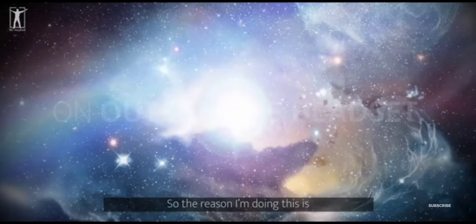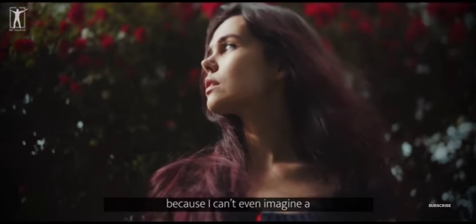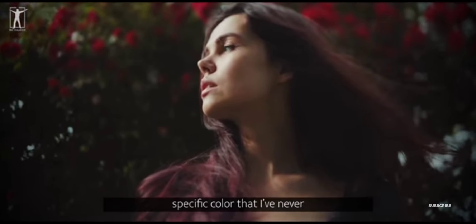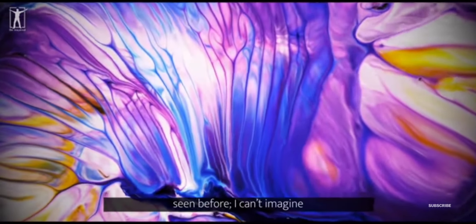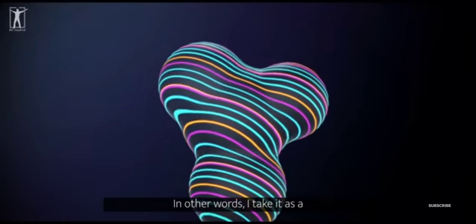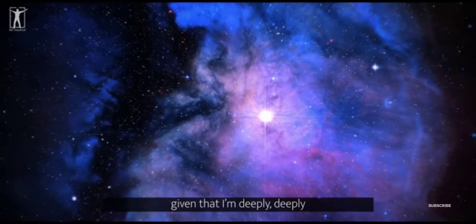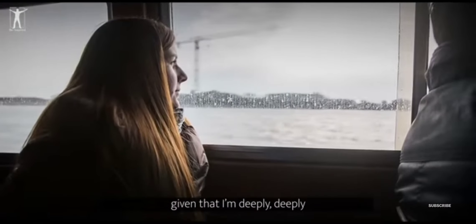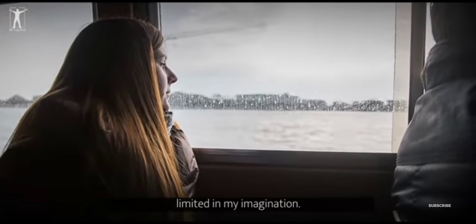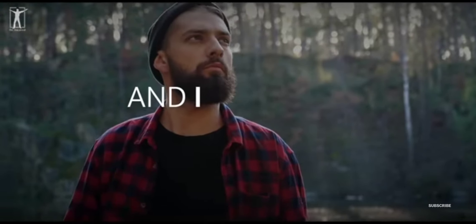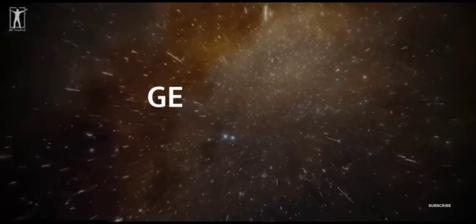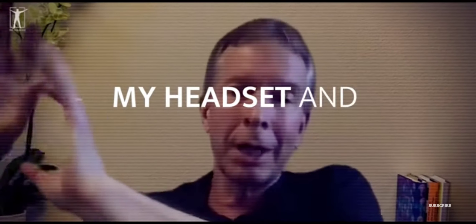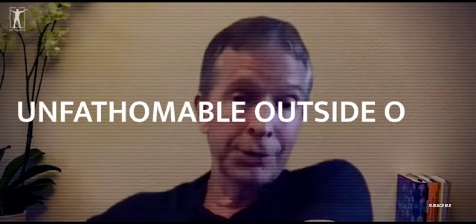So the reason I'm doing this is because I can't even imagine a specific color that I've never seen before. I can't imagine in four dimensions. In other words, I take it as a given that I'm deeply, deeply limited in my imagination. And I need all the tools I can get to help me step outside of my headset and try to guess the unfathomable outside of there.